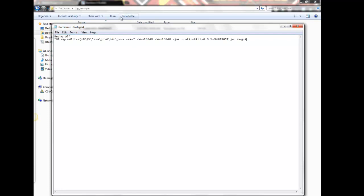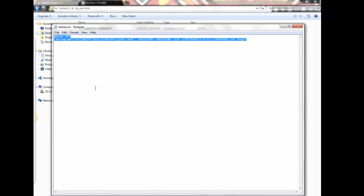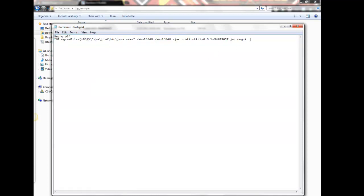Alright, I've pasted in the start code for my 64-bit operating system. I'll include both the 64-bit and the 32-bit codes in the description of the video. Now I'm just going to save this and close it.